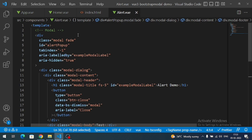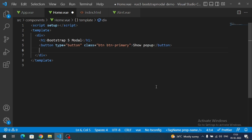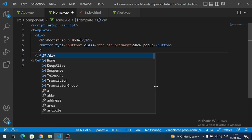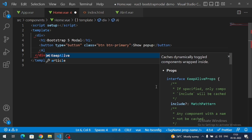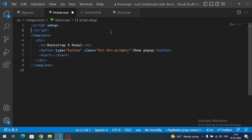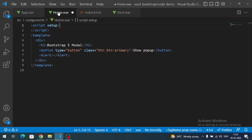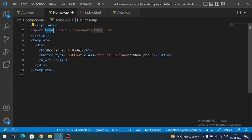Now let's invoke this Alert component on clicking the button. First, we have to import the component into our Home component. Our Home component will be the parent component and Alert will be the child component. Let me add the Alert component and import the namespace.